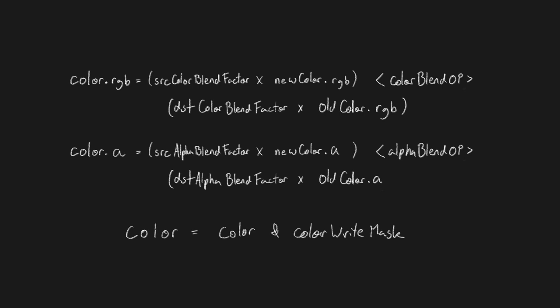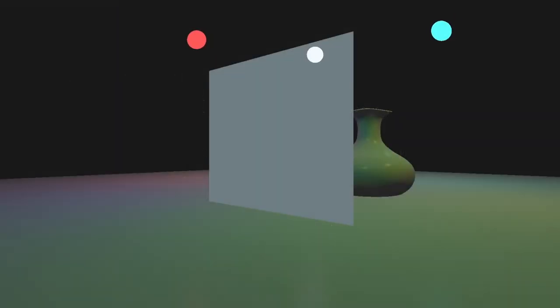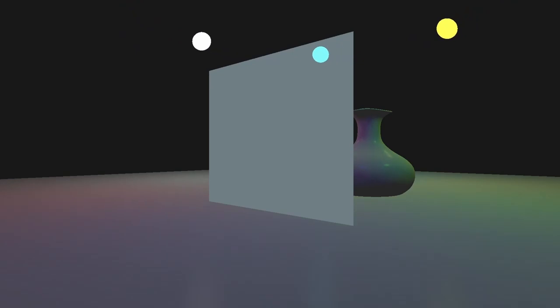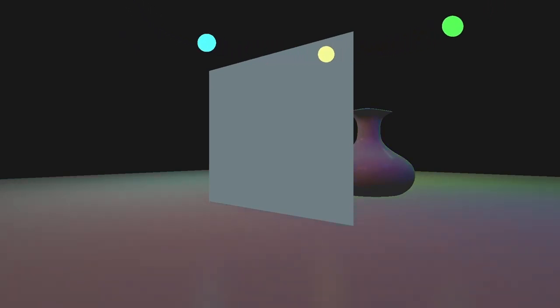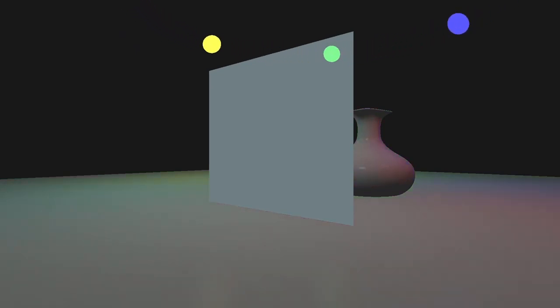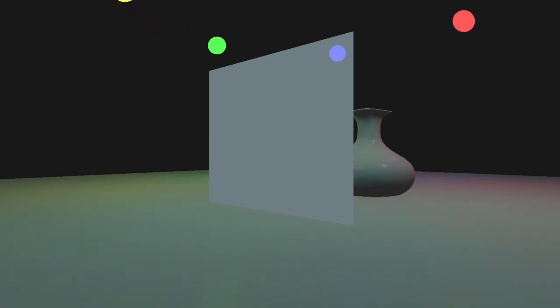So far, this should all sound very straightforward, and you may be wondering why we just didn't enable color blending from the very start. And that's because there is one pretty significant gotcha when working with transparency. The order in which we render semi-transparent objects actually matters.